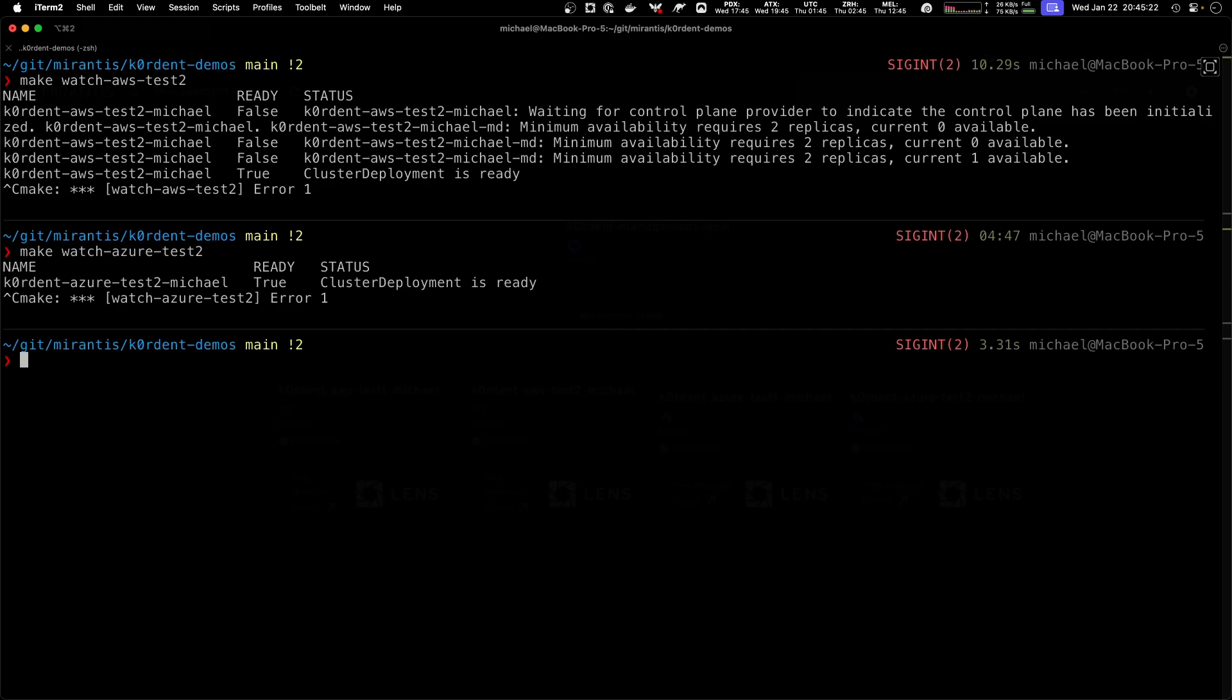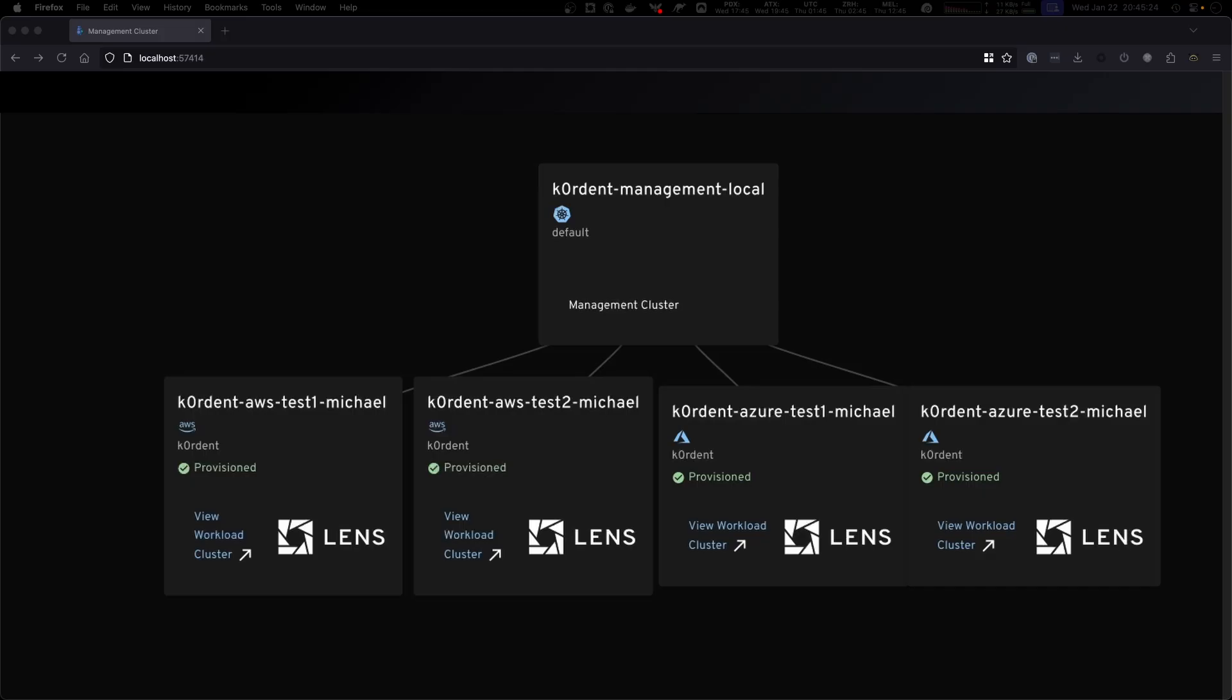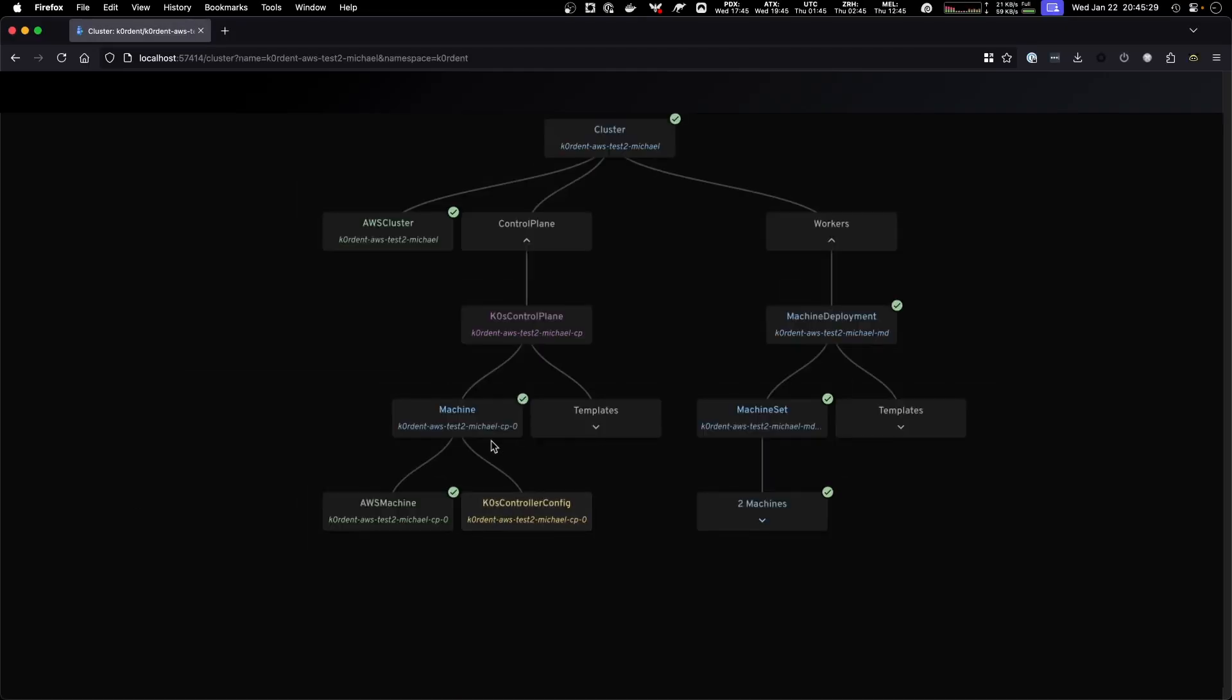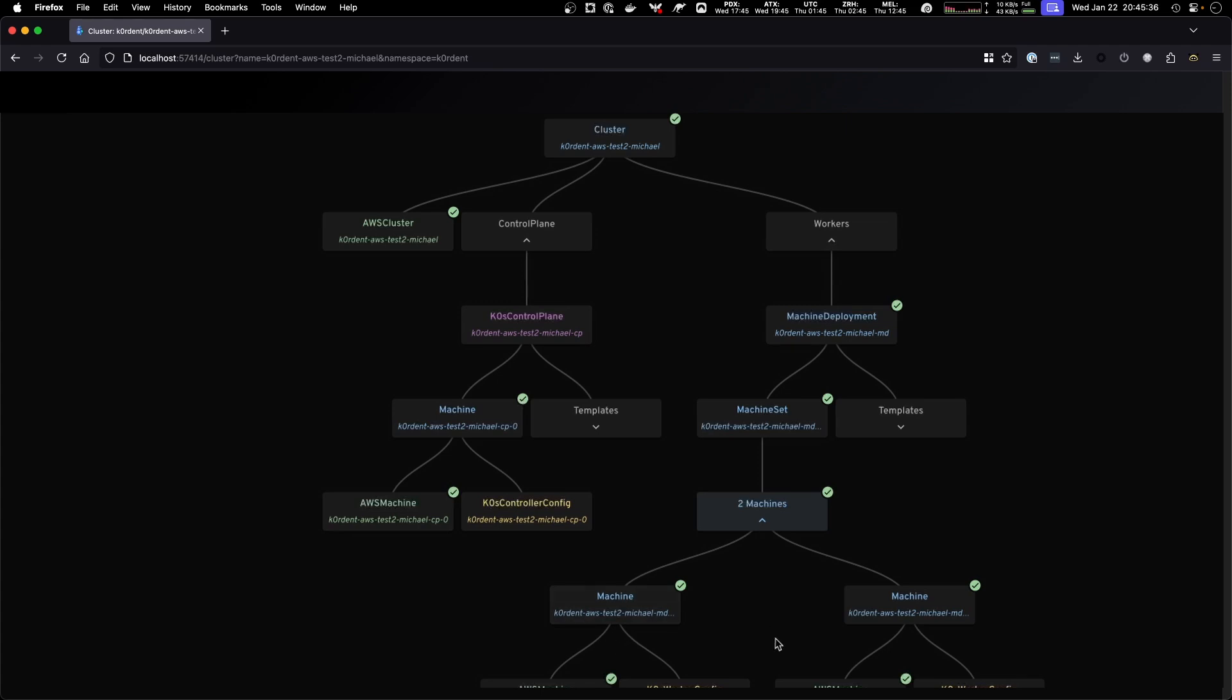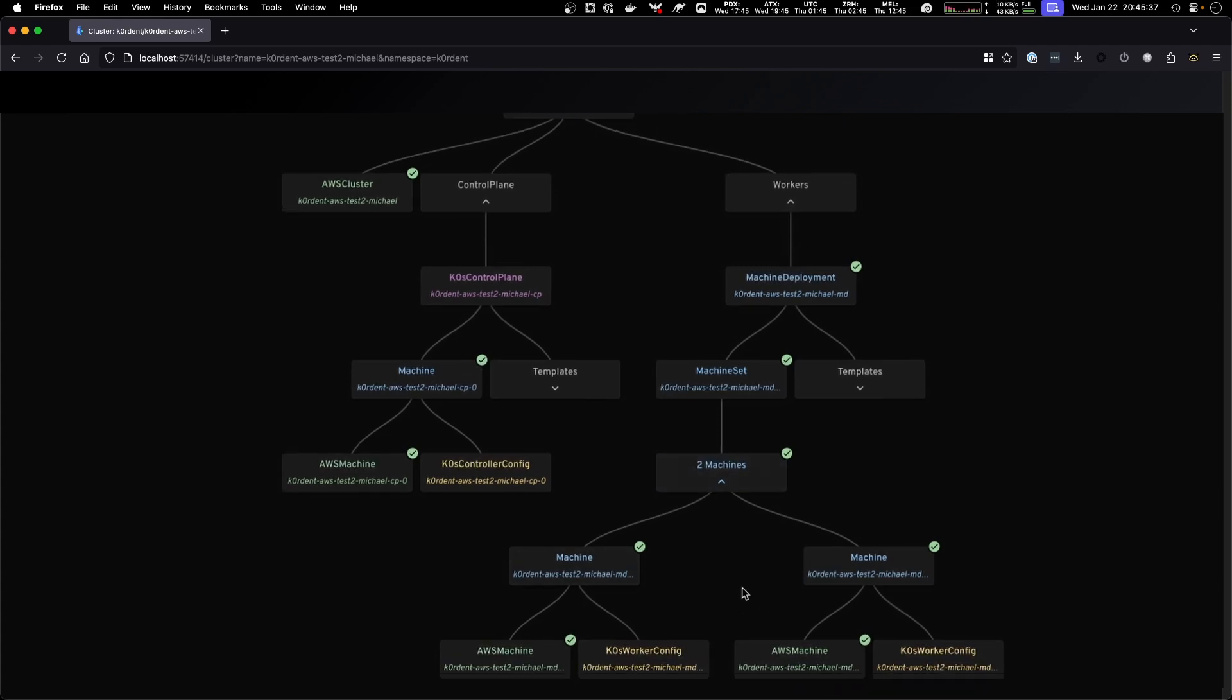Going back to our visualization, we can see we have four clusters all provisioned. If we look at our test 2, this one now also has the AWS cluster ready, all the machines for the control plane, which there's only one, and now also two machines for the cluster itself.